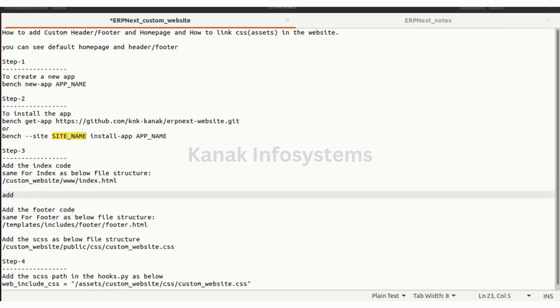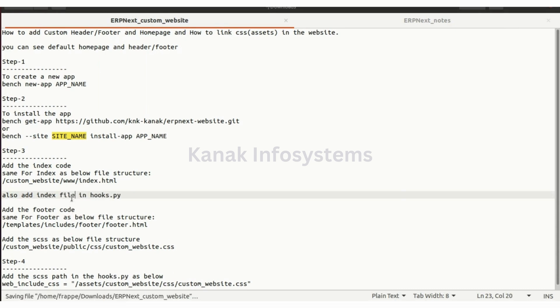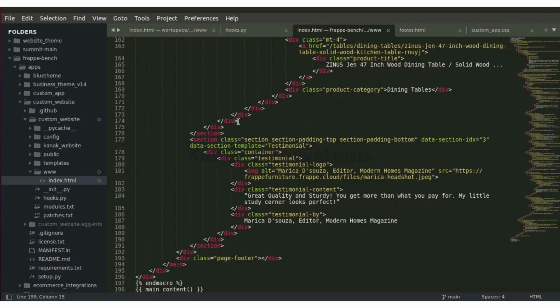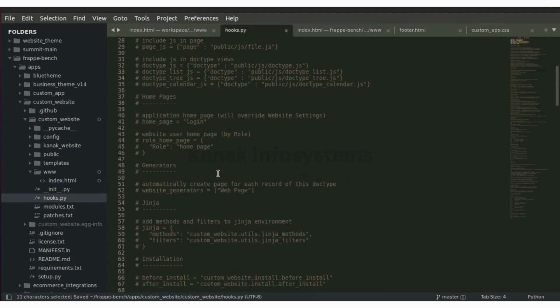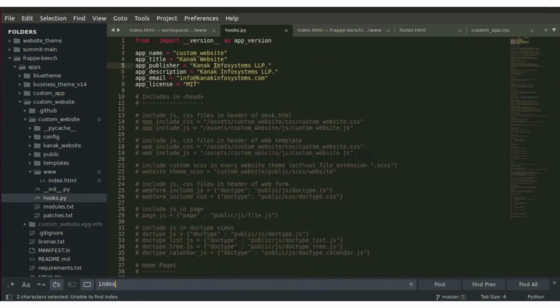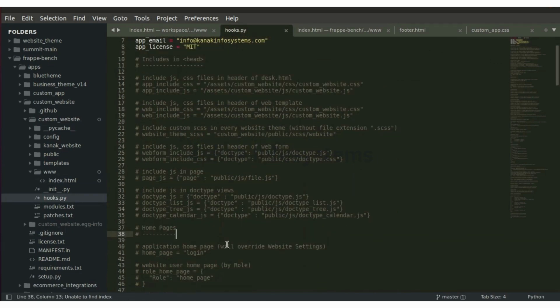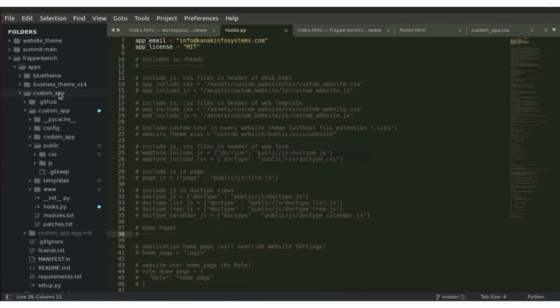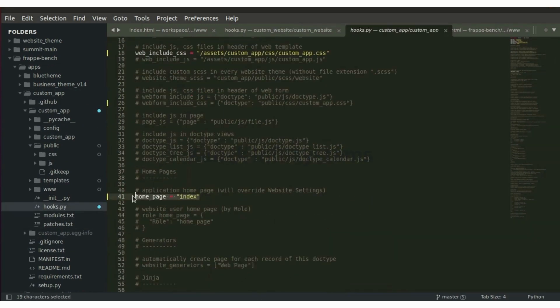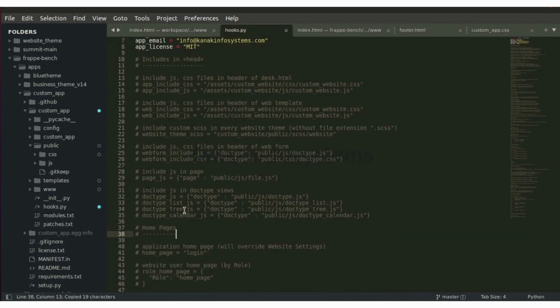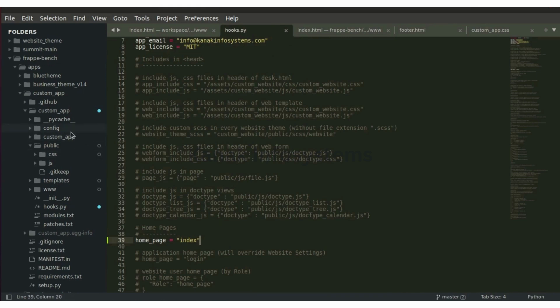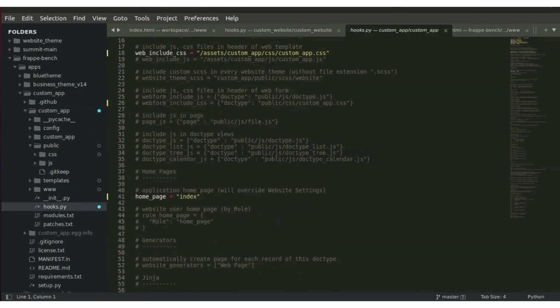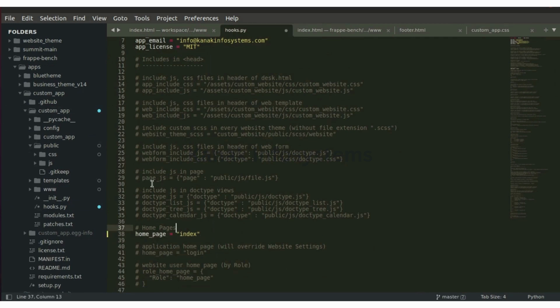Also add in hooks dot py, home page which equals to index. So our home page has now some content which we wrote in the index dot html file and we have mentioned that it is our home page.